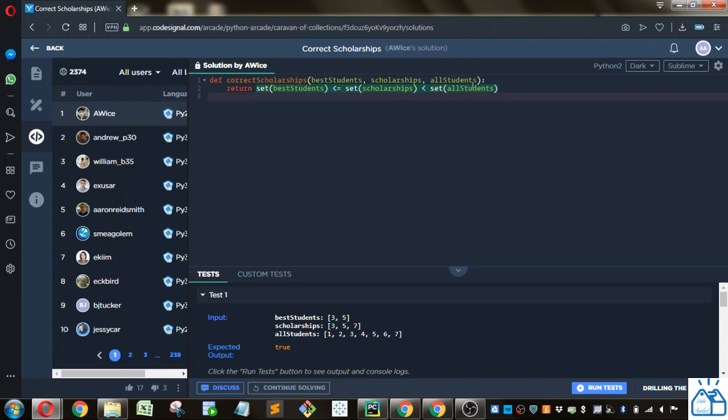And then all the items that are in scholarship are also in all students, but it's not exactly the same because all students will have a few more items. That's why it's only the less than symbol. So that's actually the easiest answer.